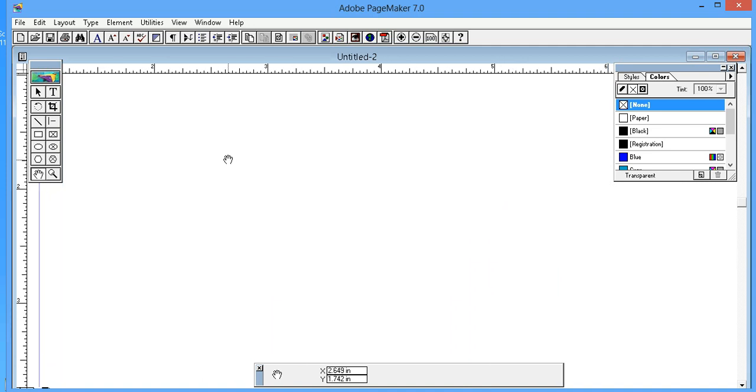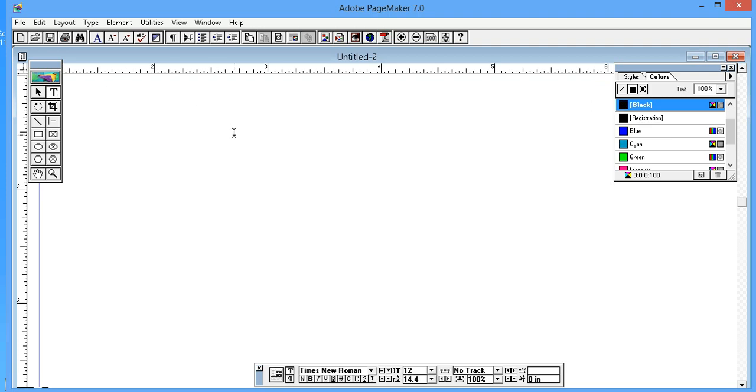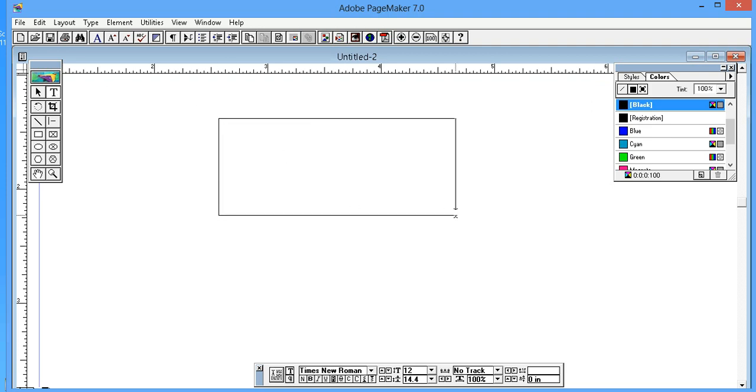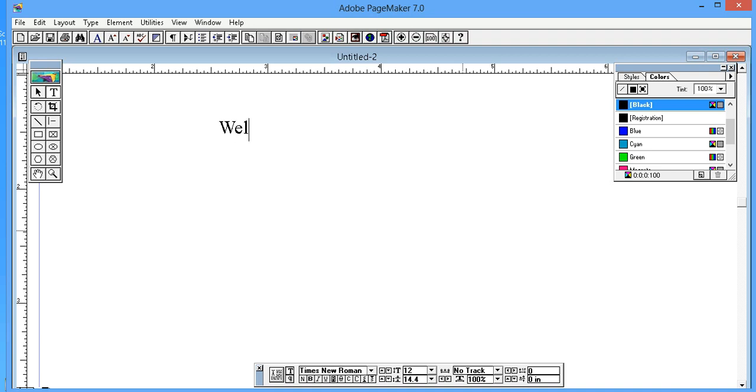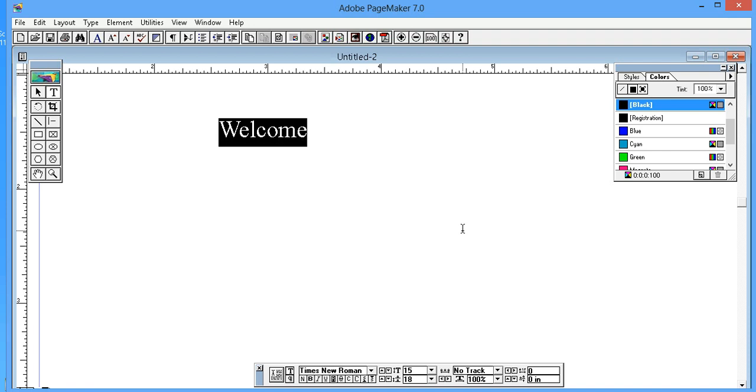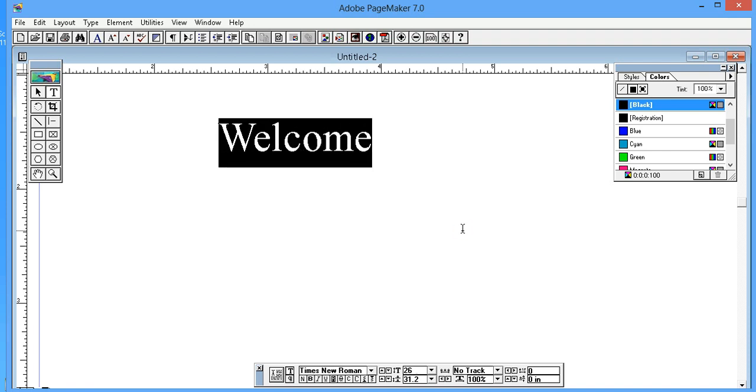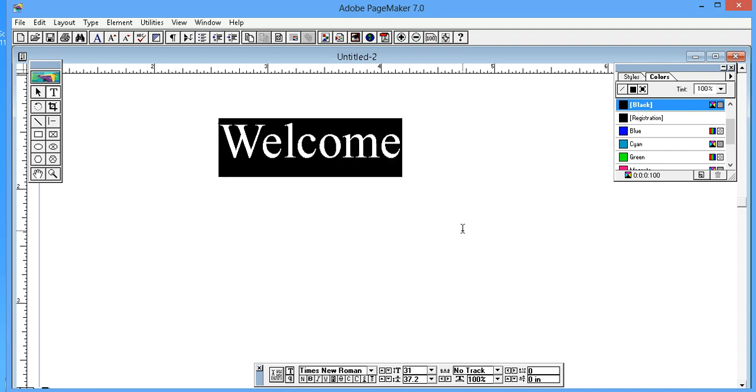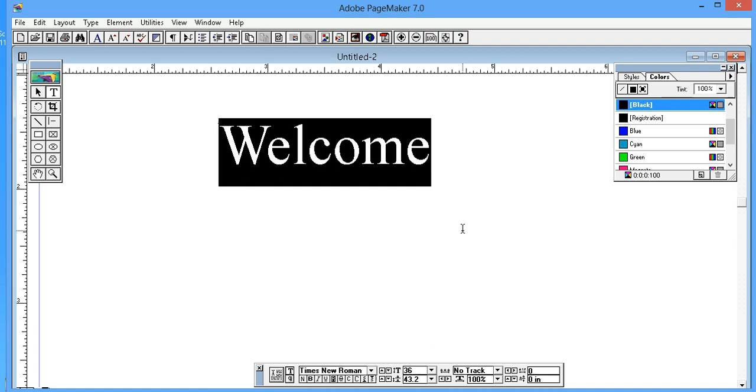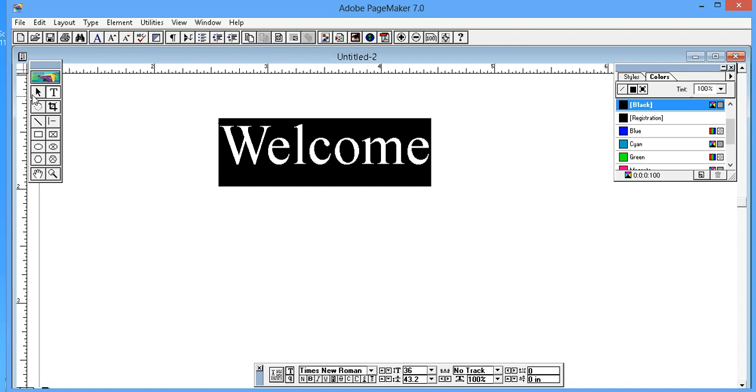Select the type tool and type in text - whatever you are going to make. For example, "Welcome". Press Ctrl+A to select all and center the text, then increase the font size.